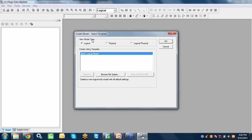Once the logical model is approved, the next step is transforming it into the physical model. In the conceptual model, a customer entity might have 30, 40, or 100 attributes. But when we transform this into database tables in the physical model, we might need 4, 5, or 6 or more tables just for customer data. One conceptual entity can translate into multiple tables at the physical level.